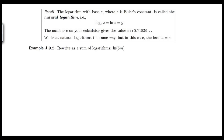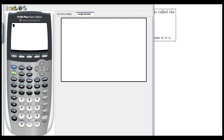The next logarithm we're going to talk about uses base e. Recall that e is Euler's constant — Euler was a famous mathematician who discovered this irrational number, approximately 2.71828. On a graphing calculator like the TI-84, E is located above the division sign in blue, so you hit Second and then the division sign to get Euler's constant, then hit Enter.